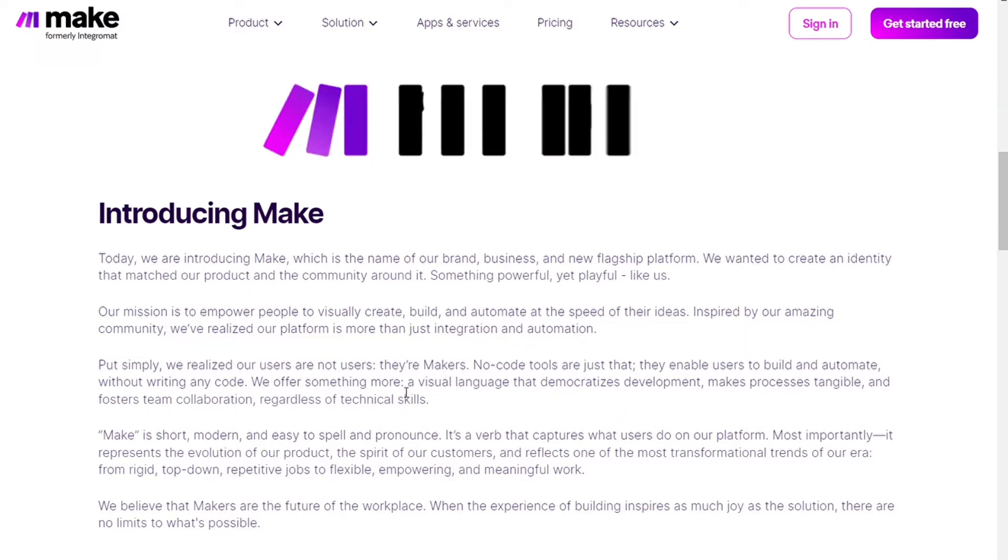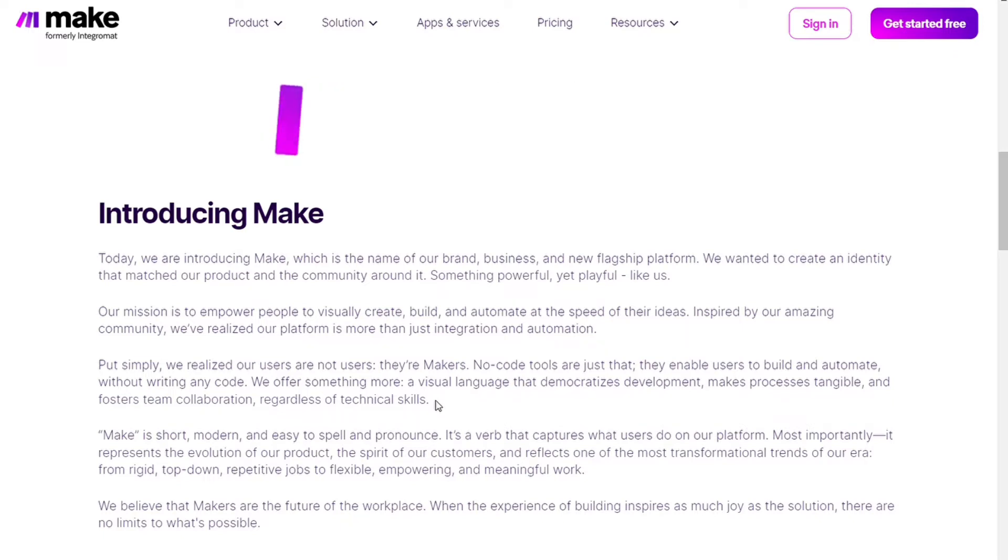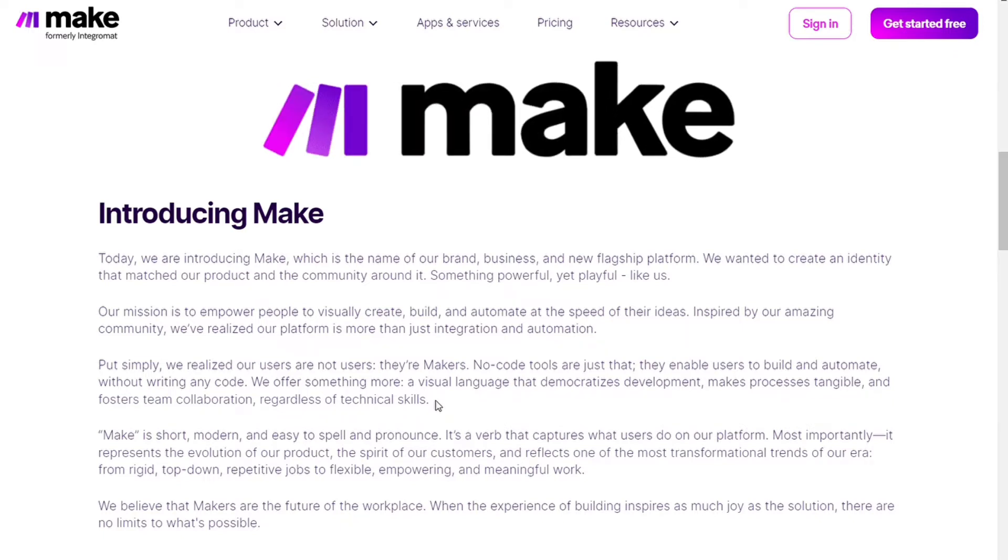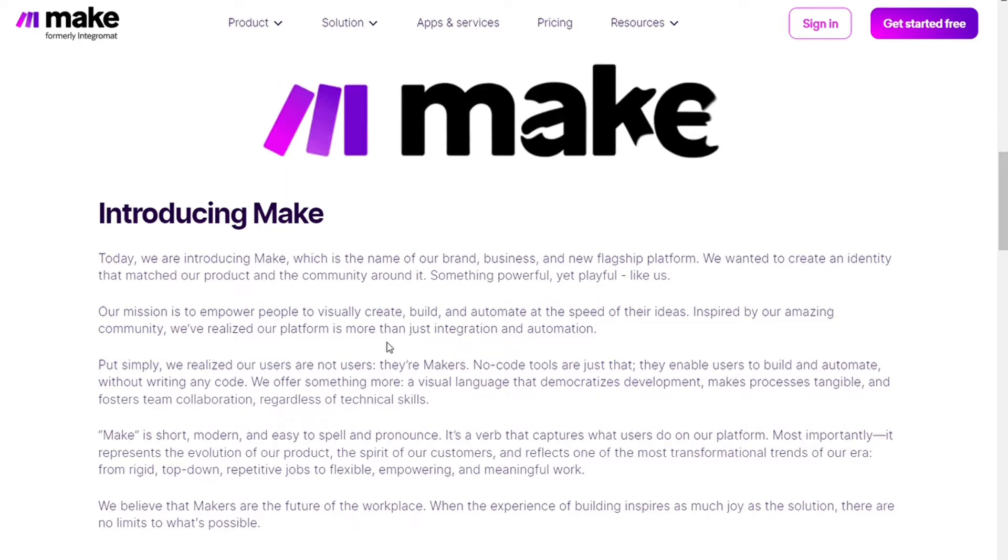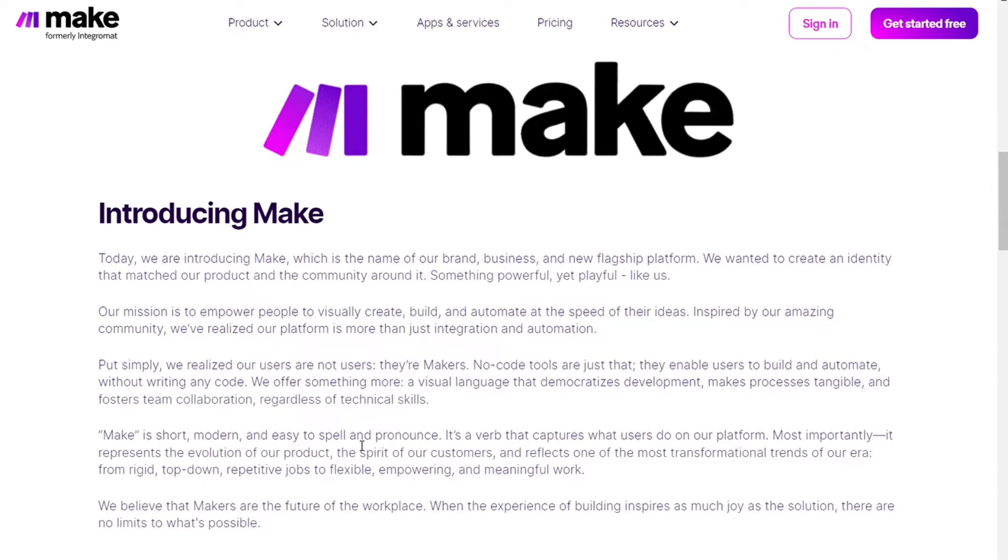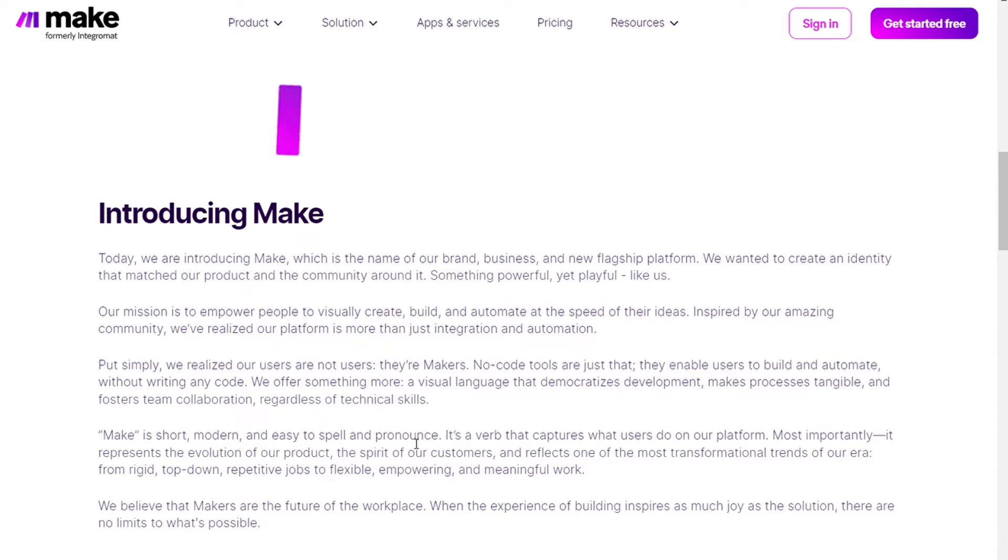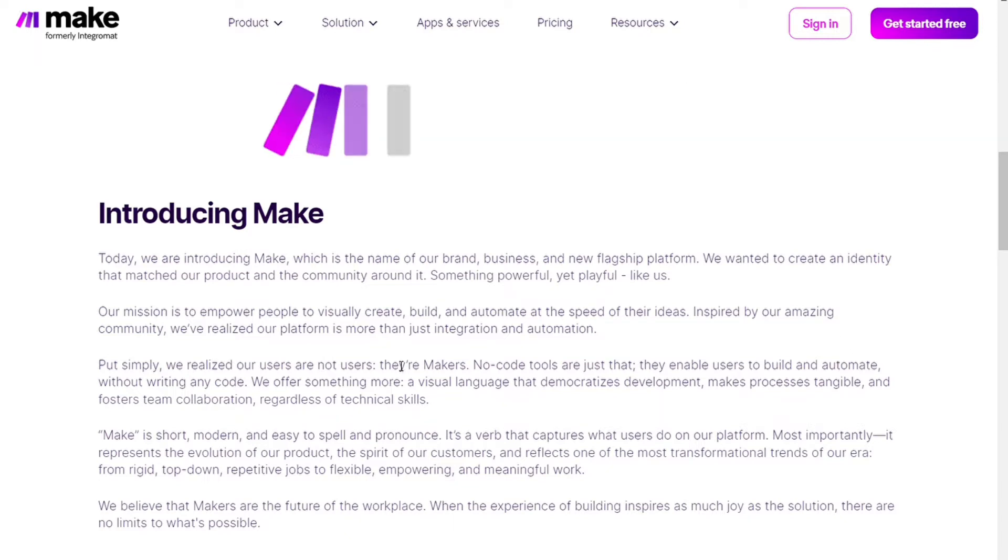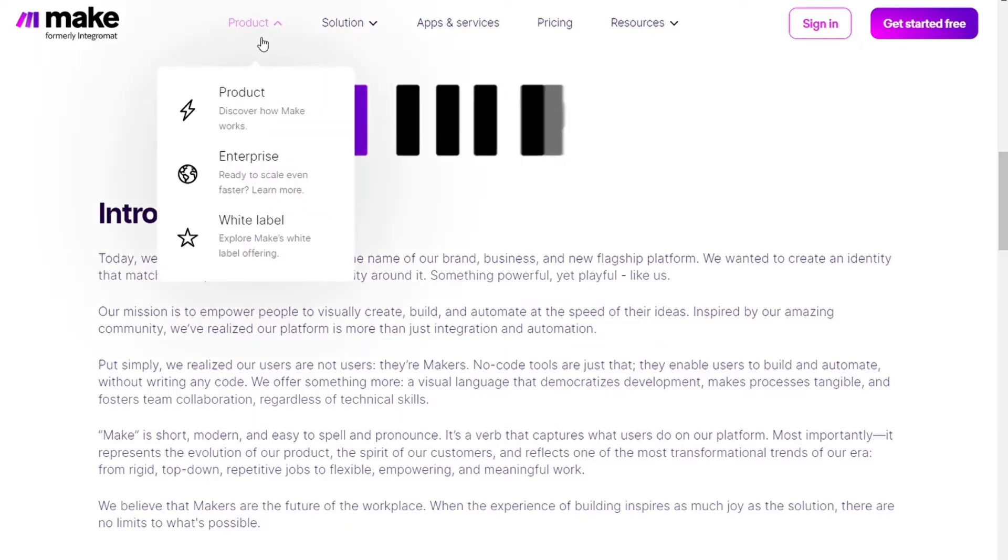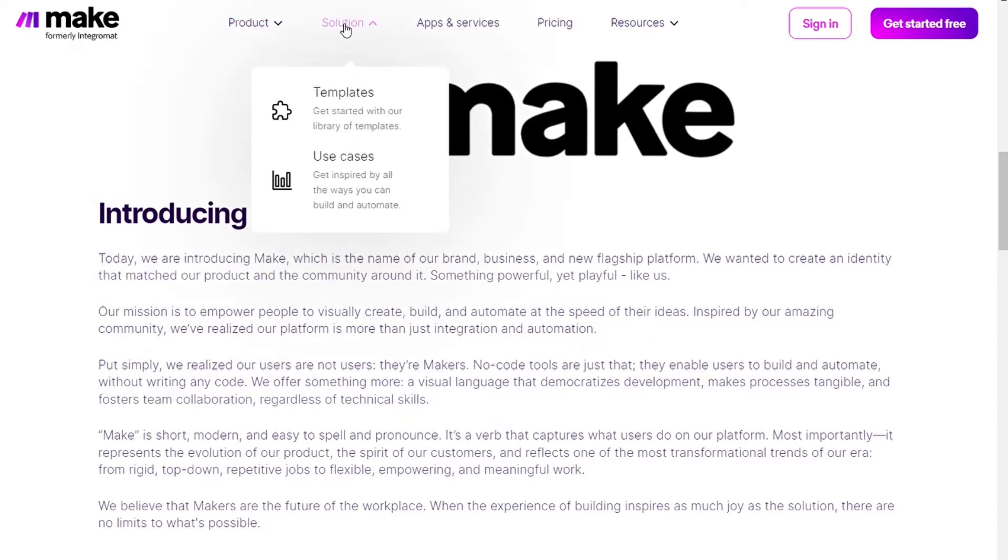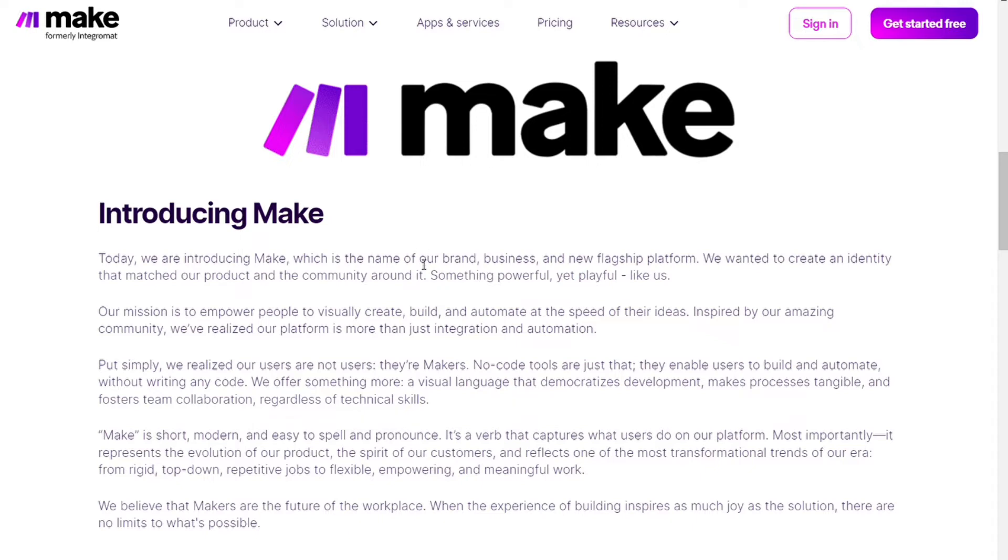And the name Make is short, modern, easy to spell and pronounce, so I think that's a second reason for this rebranding. So Integromat has changed to Make for the branding reasons of the company, but one change has also been made in the features which we are gonna discuss now. So they have a lot of features here like error handlers. Error handlers allow you to deal with unexpected exceptions effectively.